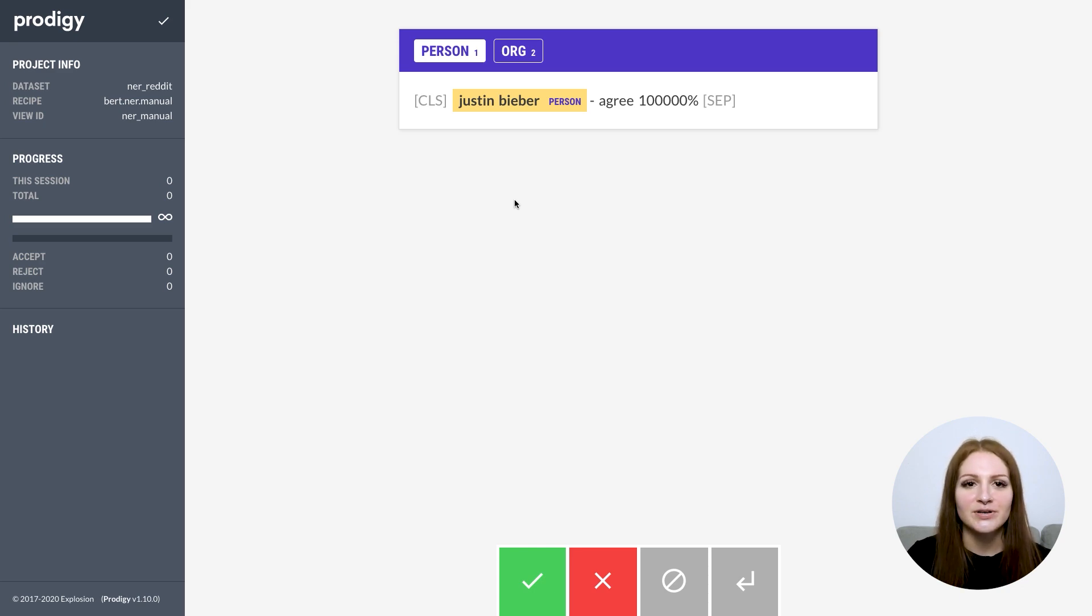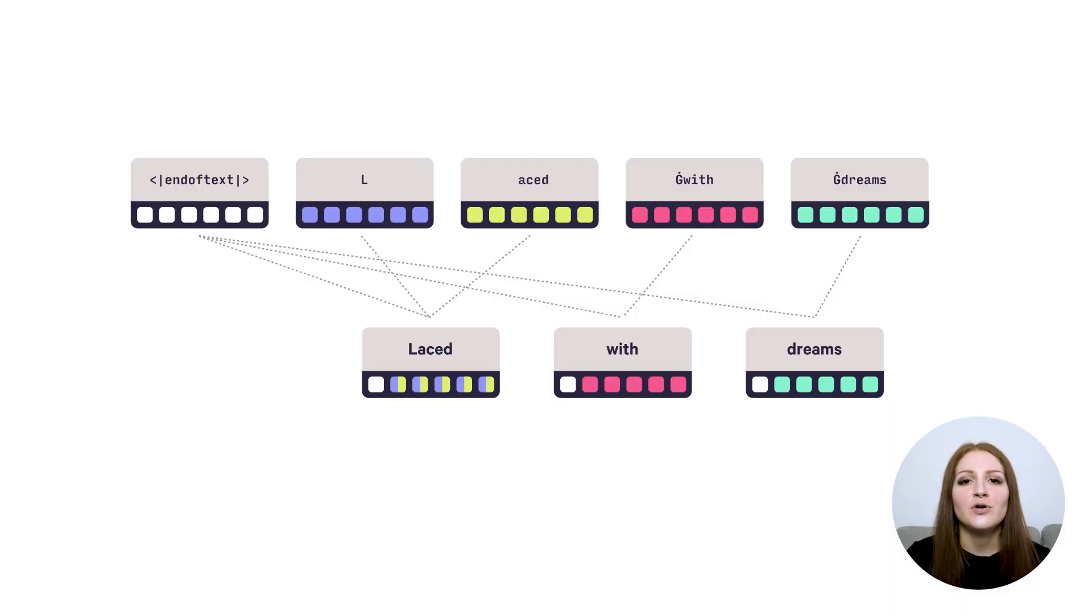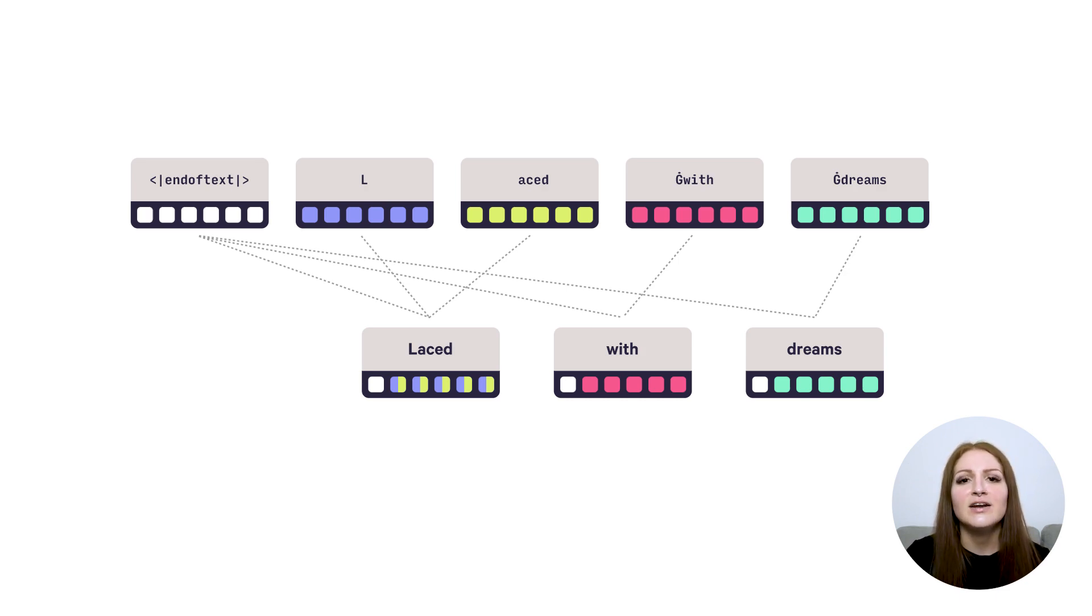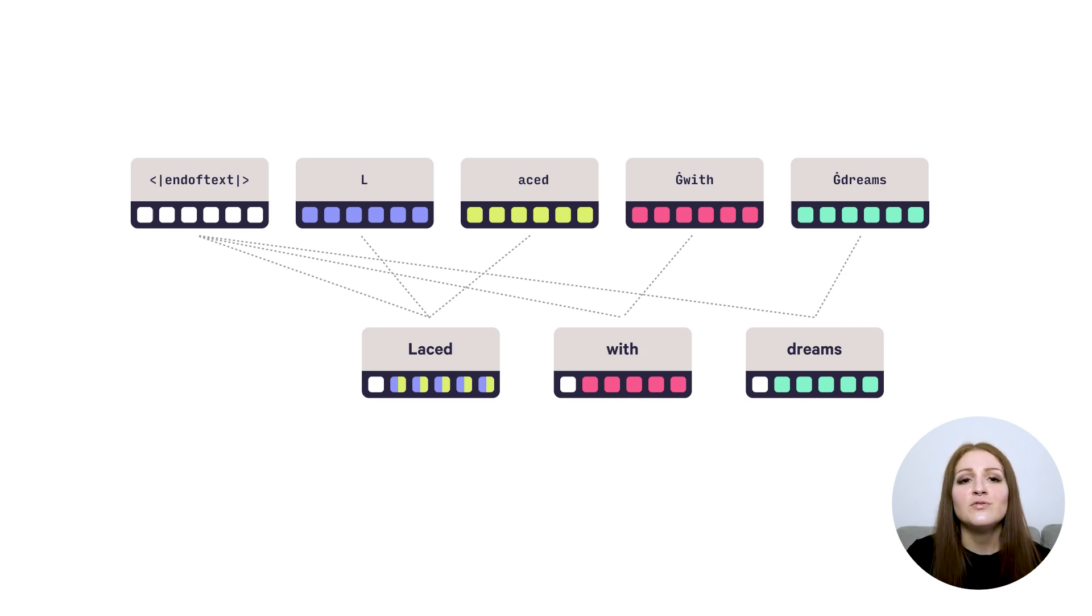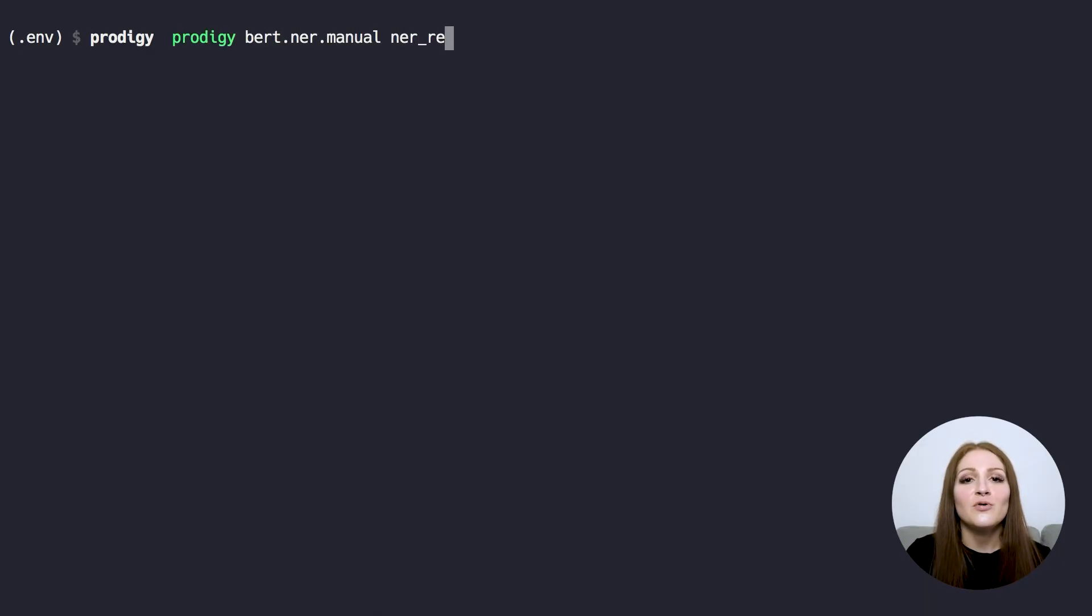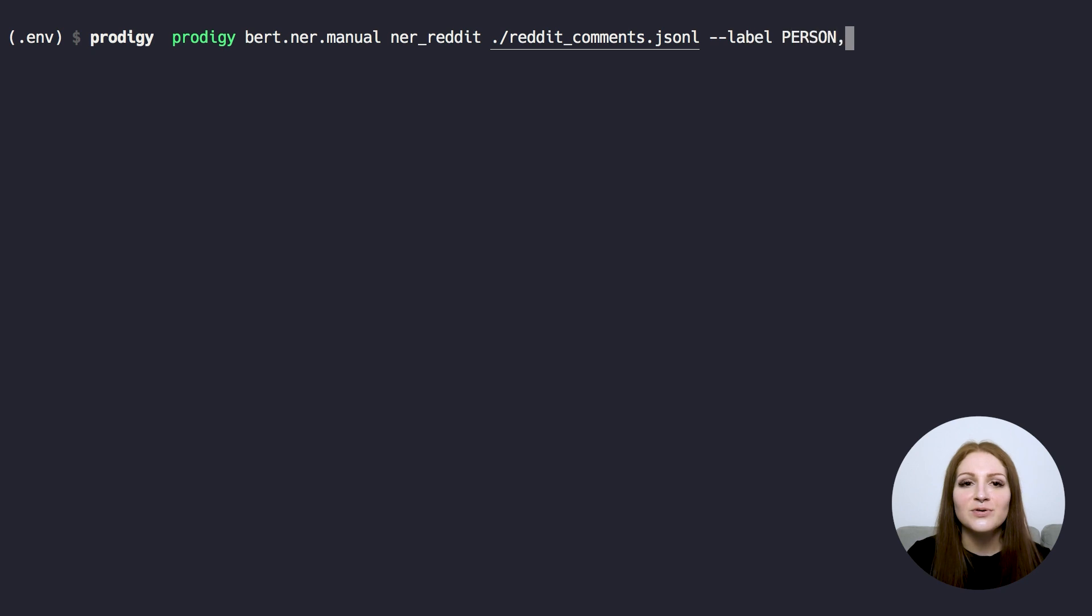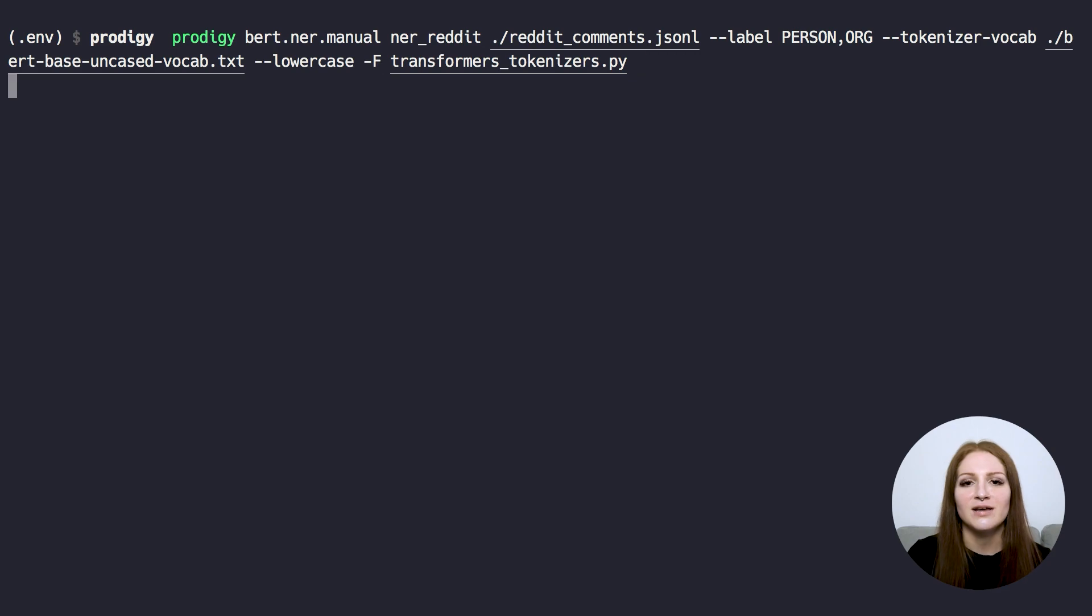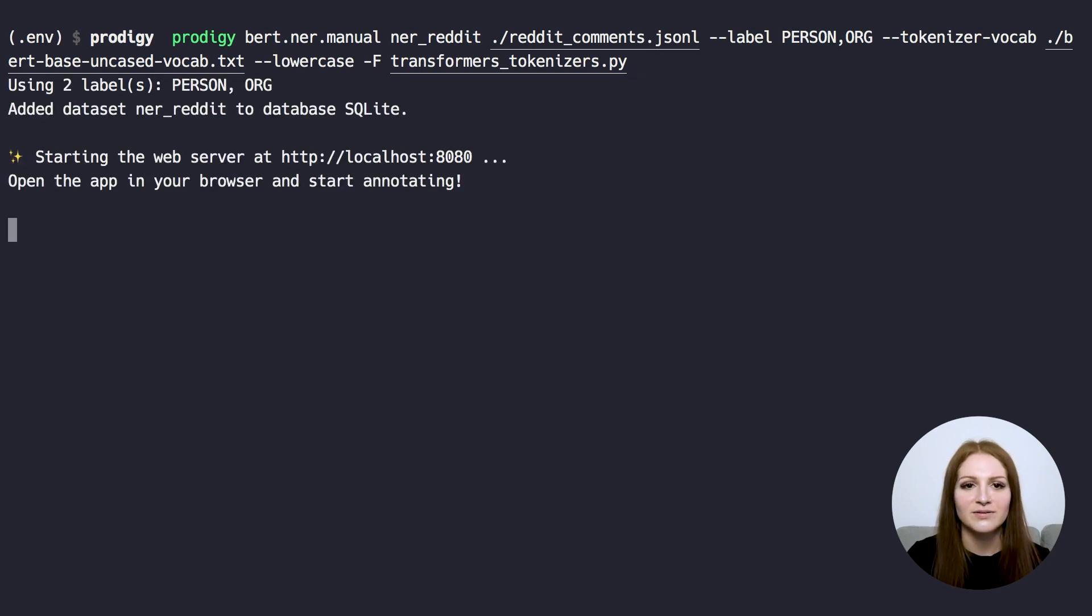One cool example I created for 1.10 is an example recipe for more efficient NER annotation for fine-tuning transformer models like BERT. Transformers typically use subword tokenization algorithms like wordpiece or byte pair encoding, also called BPE, that are optimized for efficient embedding of large vocabularies. That's also why the tokens don't always follow what's typically considered a word. This recipe uses the tokenizers library by hugging face under the hood and pre-tokenizes the text, so you can make sure your annotations are compatible with the tokenizer you're using.